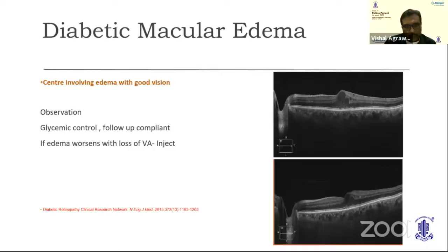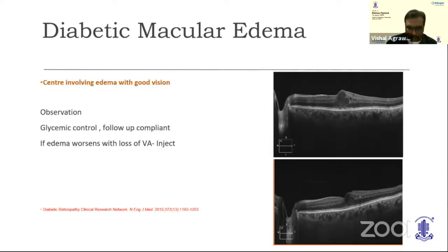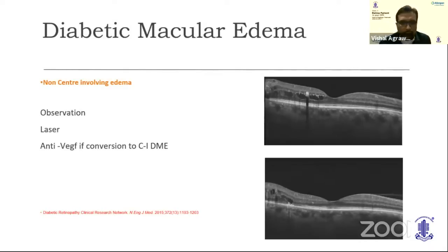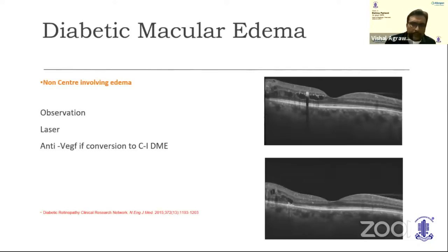The third scenario is non-center-involving edema. Some patients come with four or five prior anti-VEGF injections; on OCT there is a normal foveal dip and good vision of 6/9 or 6/6, but there is edema away from the fovea. This is an indication to defer or stop injecting. Observation with good glycemic control and frequent follow-up is appropriate here; modified grid laser works beautifully for edema away from the fovea. Anti-VEGFs are indicated only if glycemic control is poor and there is risk of conversion to central-involving DME. A parafoveal edema with normal foveal dip and good visual acuity is not an indication for injection.